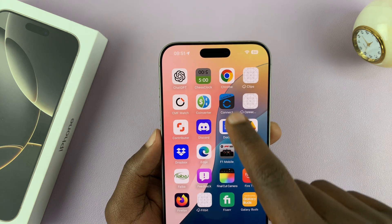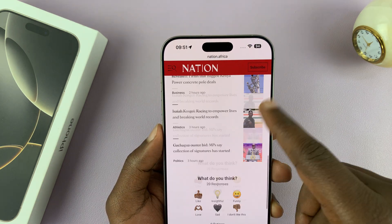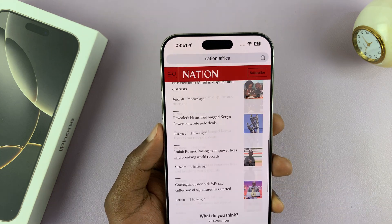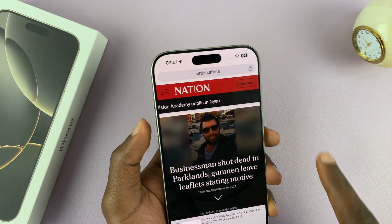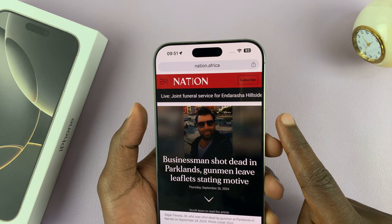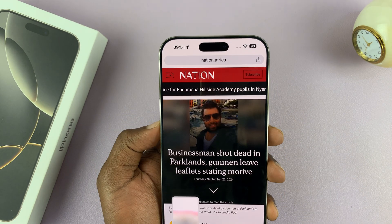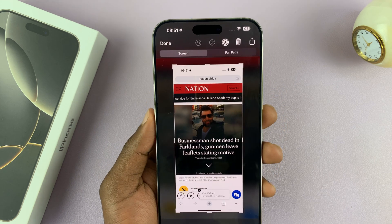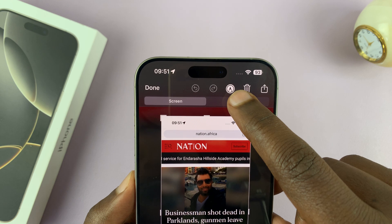Now let's try Chrome. In Chrome browser, we have an article here. Let's take a normal screenshot with the side button and volume up — press once and release. From the screenshot thumbnail, if you tap on it, you'll notice you also have the option for Full Page.